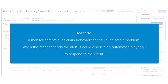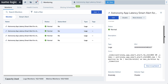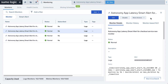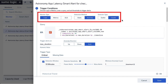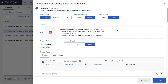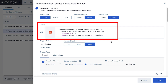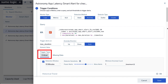When the monitor sends the alert, it could also run an automated playbook to respond to the alert. Let's take a look at the anomaly monitor. For demo purposes, we have one already set up. You can see the monitor type is logs and the detection method is selected as anomaly. At this time, anomaly monitor is designed to work for time-sliced log signals only.